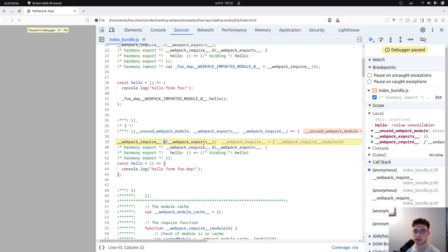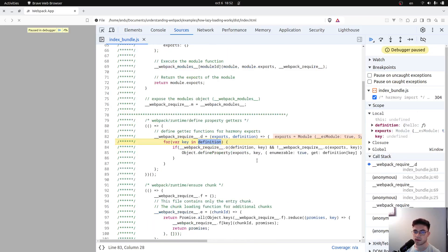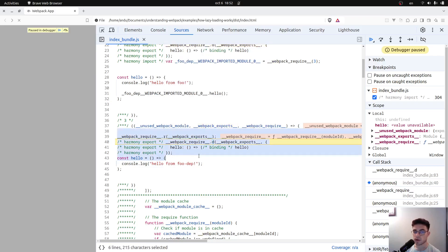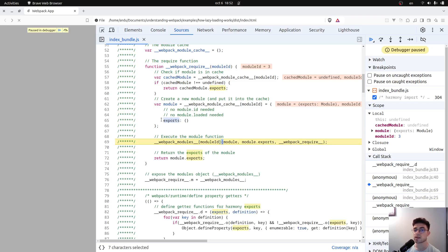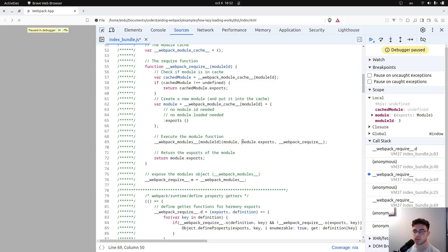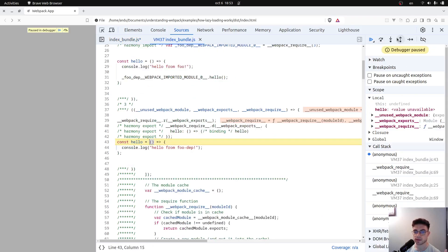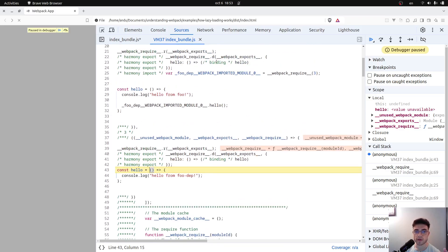Walking through further, Webpack require D defines a property — in this case the webpack exports property — which populates the exports object. We also provide the exports object as an argument. When everything is done, the cache will be fully populated. Later on, when these modules are needed again, the functions that correspond to those modules won't be invoked again — their cached exports will simply be returned.